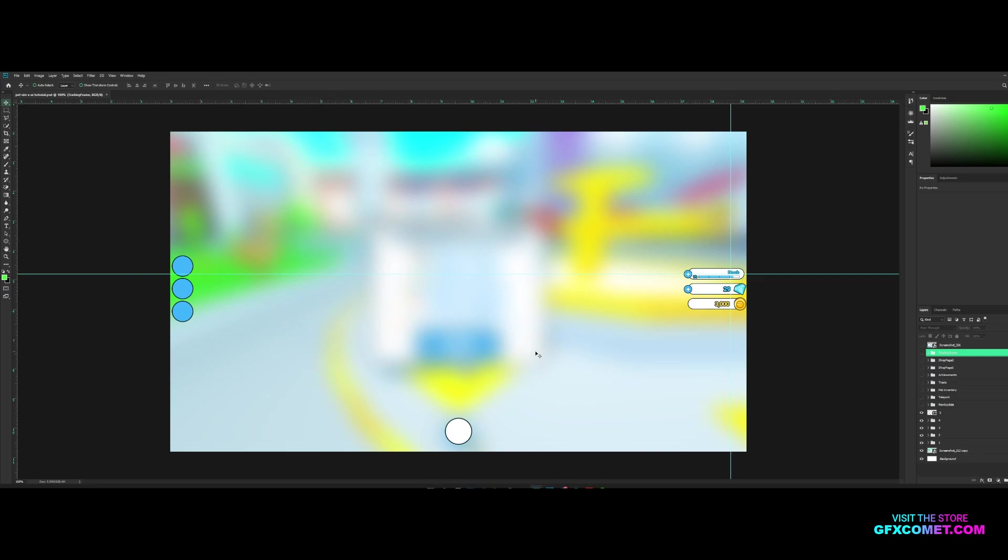Welcome back to a new video and today we have the finale of the pet sim tutorial series. This is the last part and I'm going to just get right into it. Today we're going to be exporting all these and importing them into Studio.